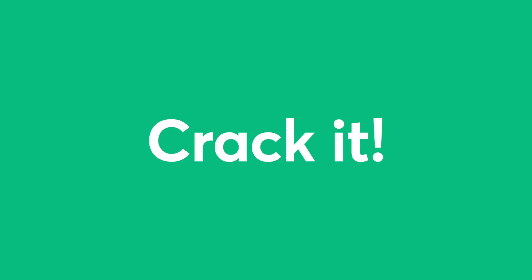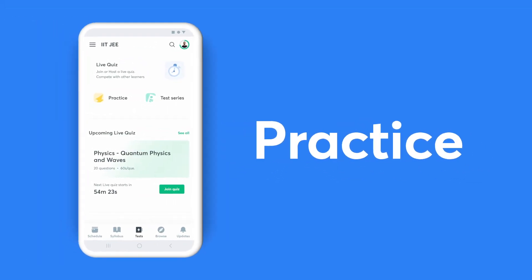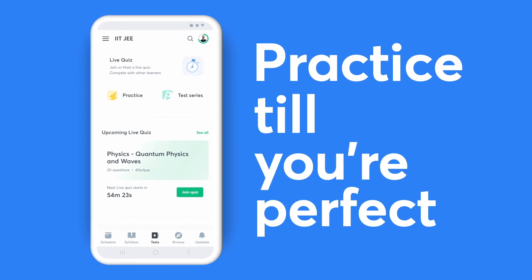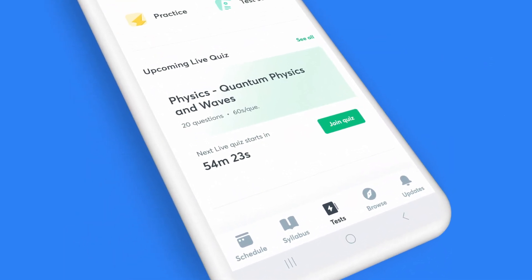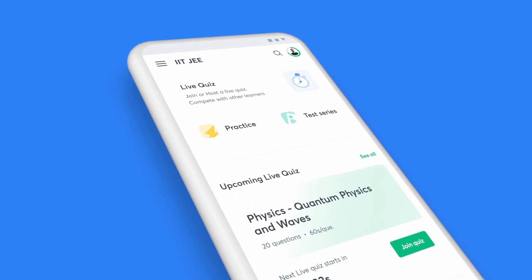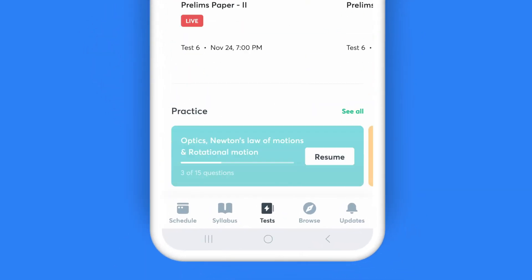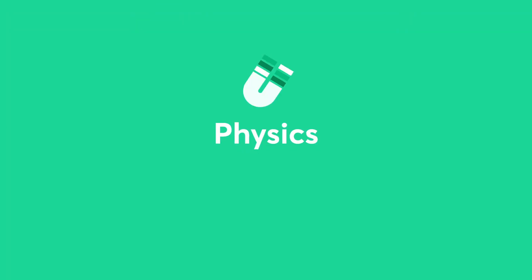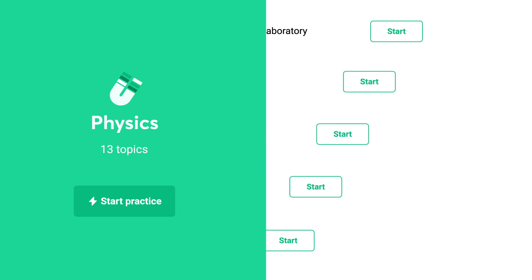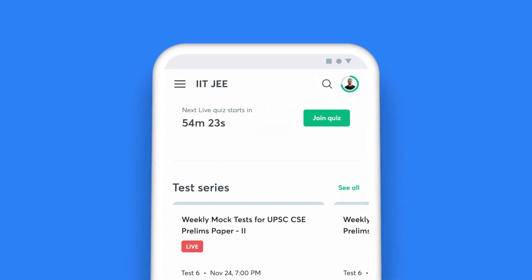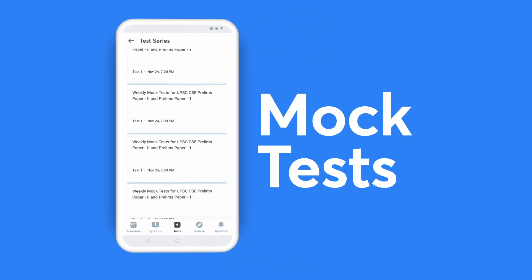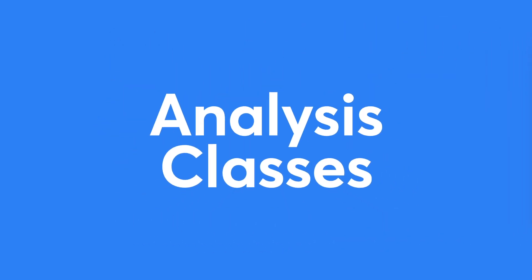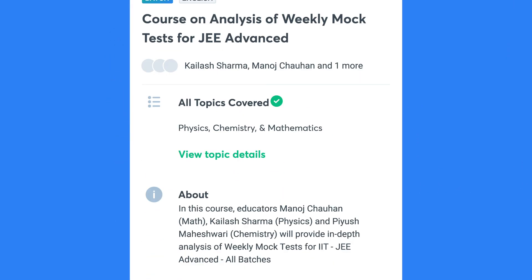You can't crack it till you practice it, and with Unacademy you can practice till you're perfect. Click on the Tests icon on your taskbar to access all the ways you can put your preparation to test. Choose the Daily Tests option for topic-wise questions, enroll for the test series to attempt full-length mock tests, and don't miss the analysis classes by top educators for these tests.